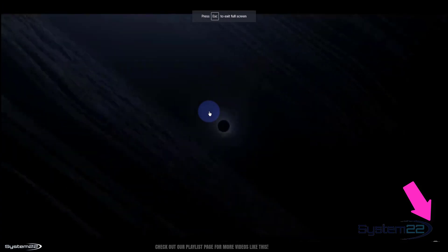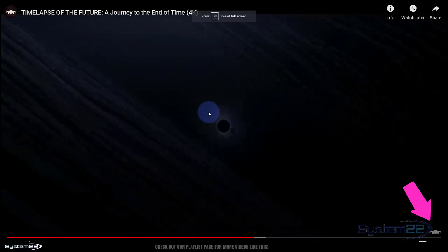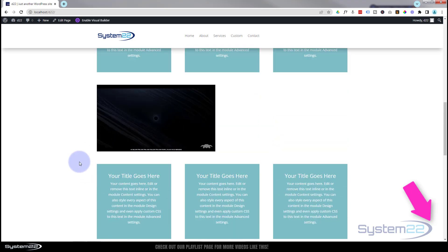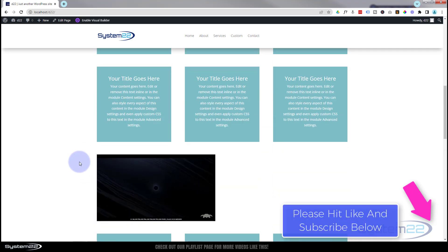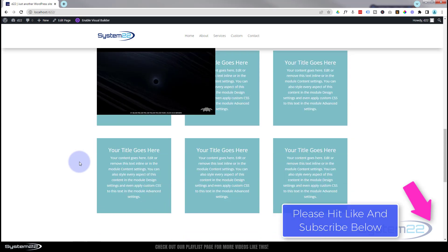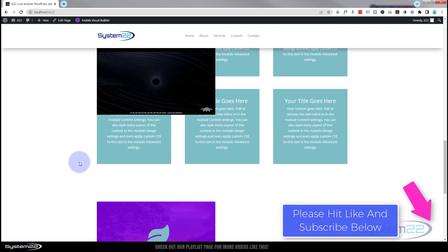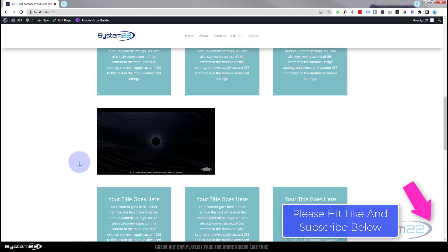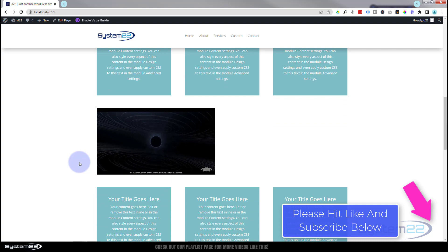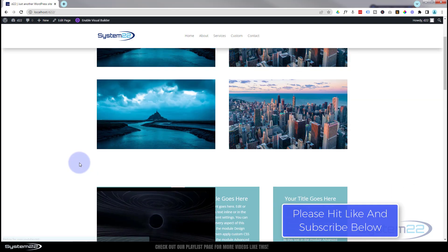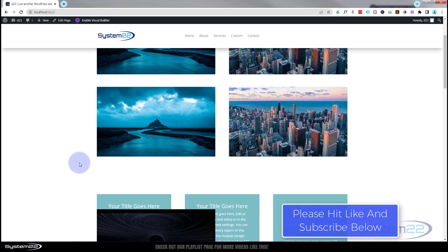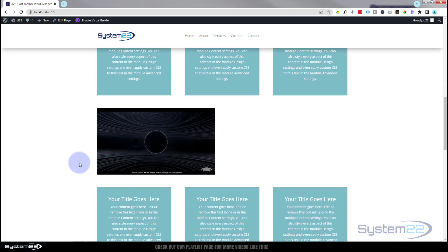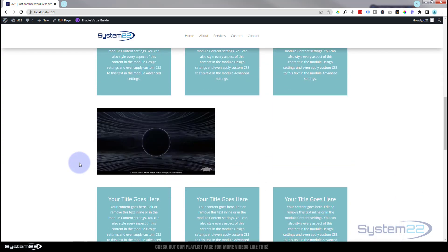So there you go guys, there's a little floating sticky position automated video for you. I hope you've enjoyed this today and found it useful. If you have, please give it a thumbs up, ring the bell, comment, share and subscribe to our YouTube channel. Once again, this has been Jamie from System 22 and Web Design and Tech Tips. Thanks for watching, have a great day.